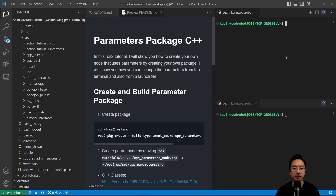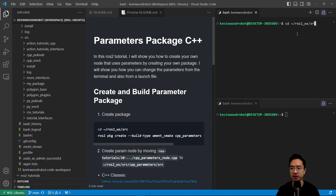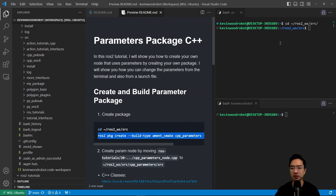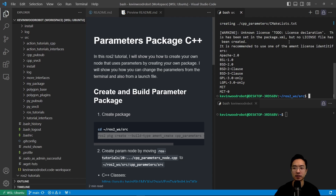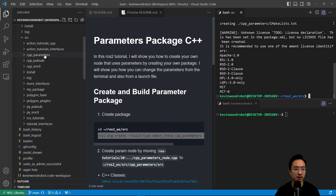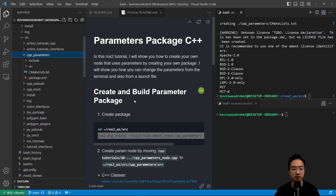First off, let's create our package. We want to go to our workspace — CD ROS2 workspace and then our source. Then we're going to build our package using the ROS2 package command. We're going to call it cpp_parameters and add the dependency rclcpp. You can see we have created our parameters package here.